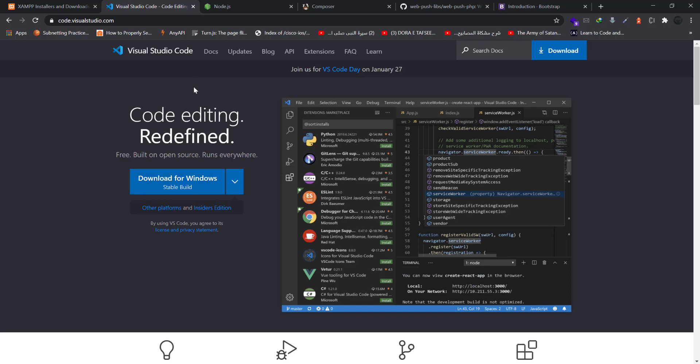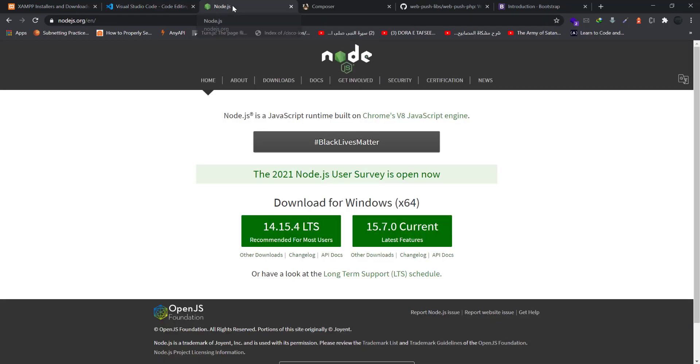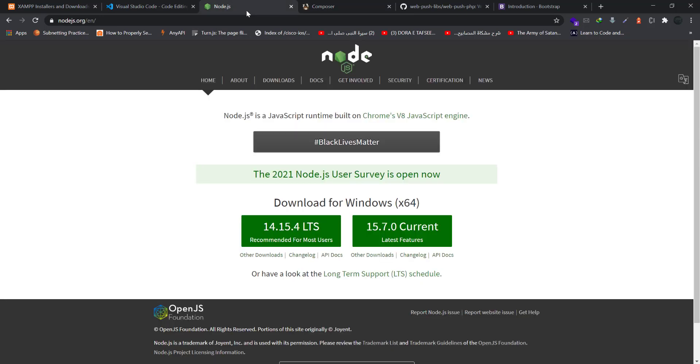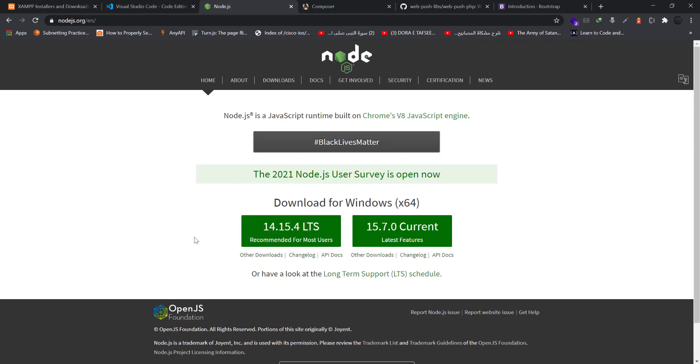I have already installed this one. For the package manager we have two: one is Node.js and one is Composer. Node.js, as the name suggests, is for JavaScript. You have to download the latest version and install it on your computer. It is also an easy step in Windows - next, next, next, next, it will be installed.